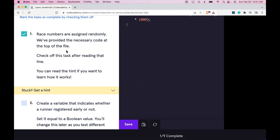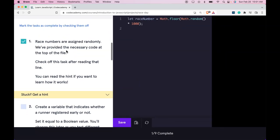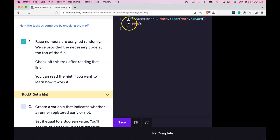Let's take a look at that. So we do have let raceNumber be assigned Math.floor(Math.random() * 1000), which works the same as the previous project we just did, the Magic 8 Ball. Except here it would be a number between 0 and 999.